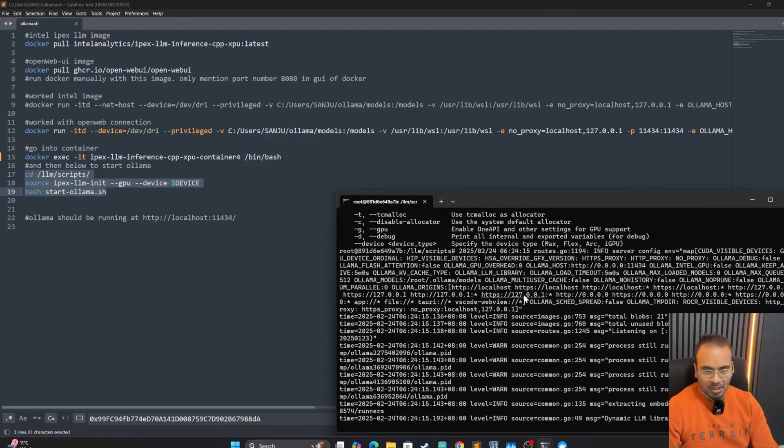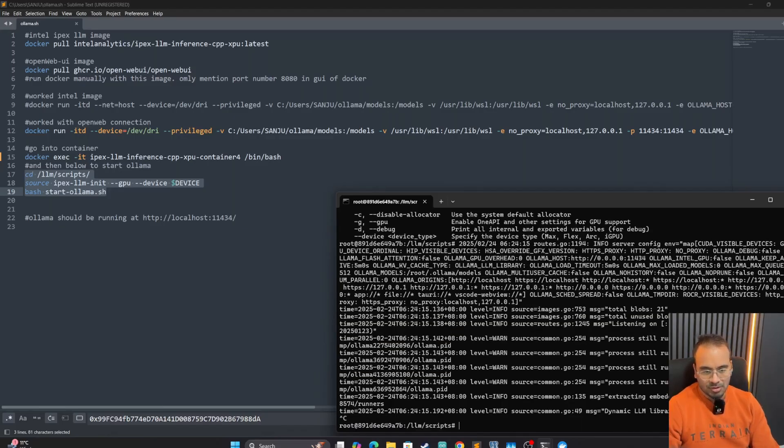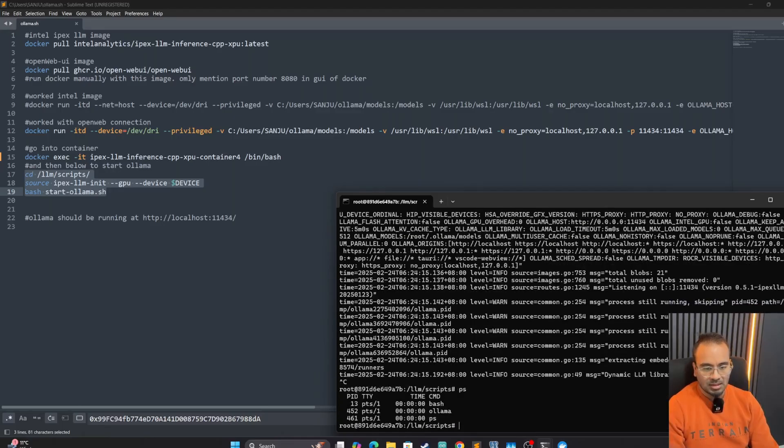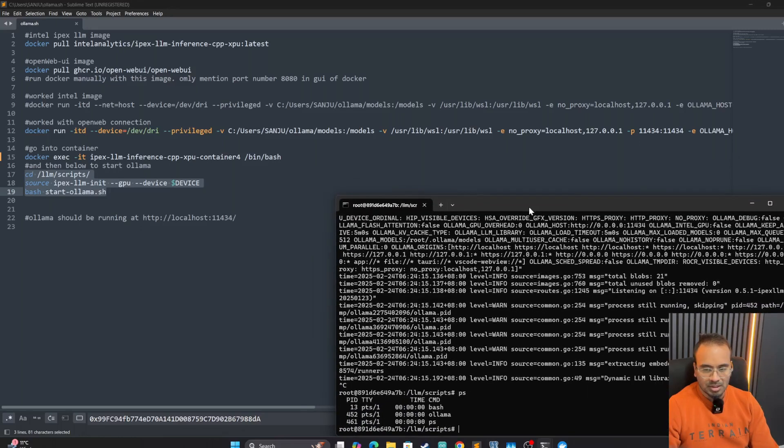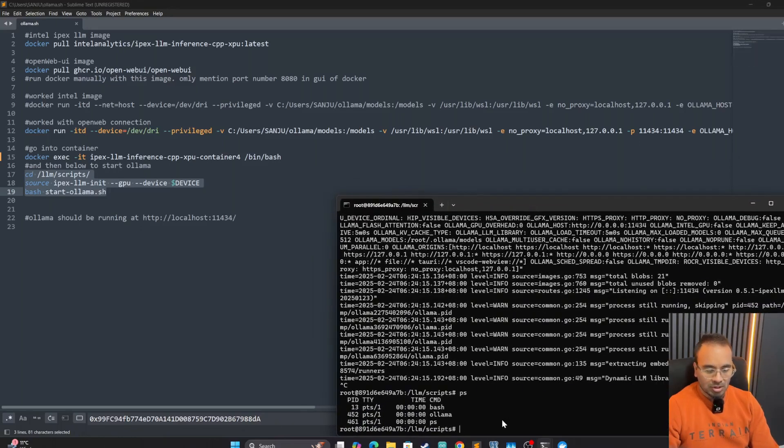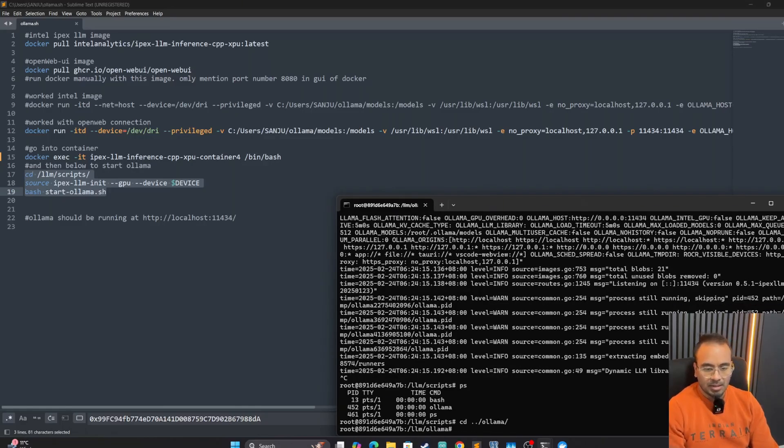We are going to do this. There we go. Now that we have it started, we could use the same terminal because it starts the Ollama at the background. So even if you do Ctrl+C, it will still be running. And we can verify it with PS. So here it is, we have Ollama running in our Docker.